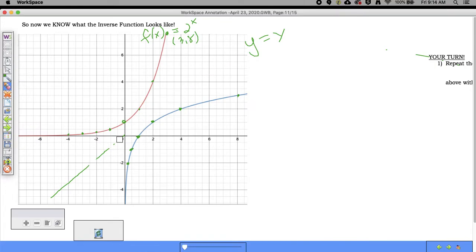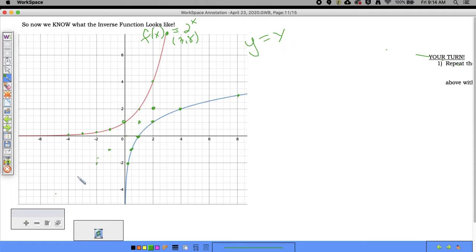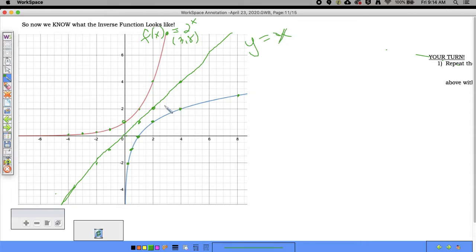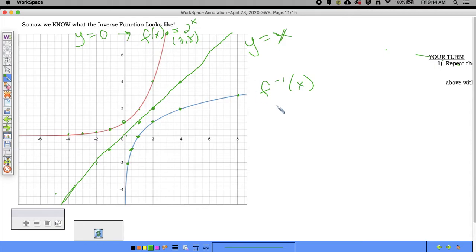The line y = x passes through points like (1,1) and (0,0). The inverse function reflects over that line. Notice that both functions have asymptotes — the original function has a horizontal asymptote of y = 0, and the inverse function has a vertical asymptote of x = 0, because x and y are switching.